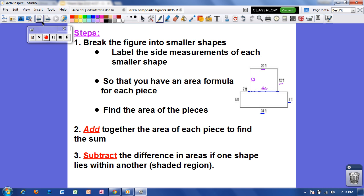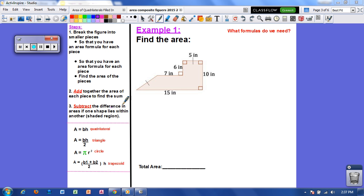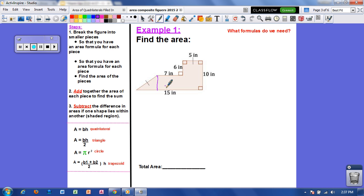Let's go ahead and do some examples together. In example one, we want to find the area of this composite figure. The first thing I want to do is break the figure into smaller pieces. I see that I have a triangle right here, a rectangle here, and another rectangle right here.